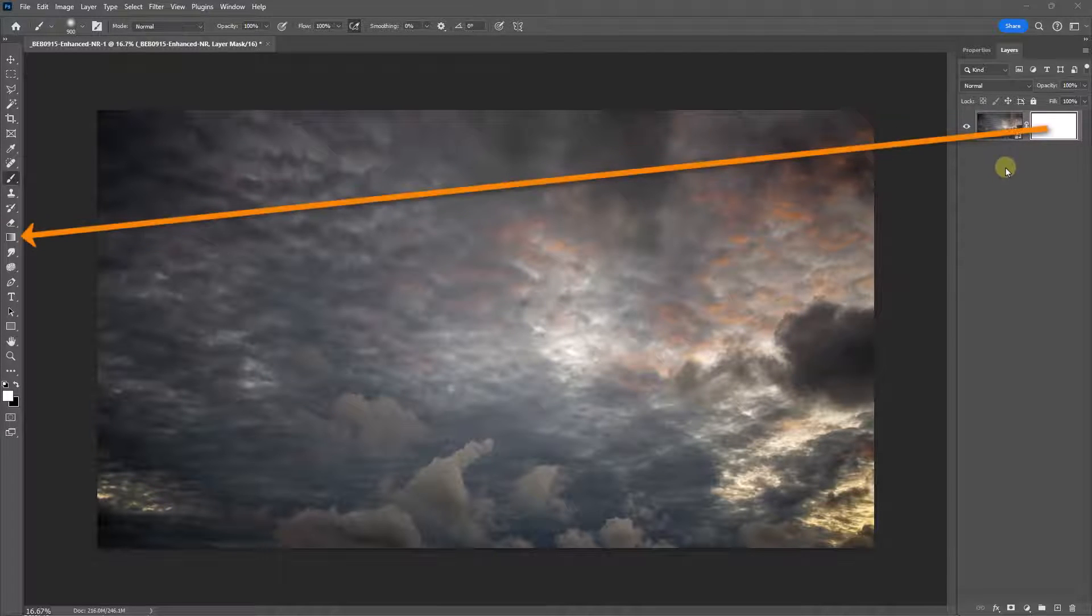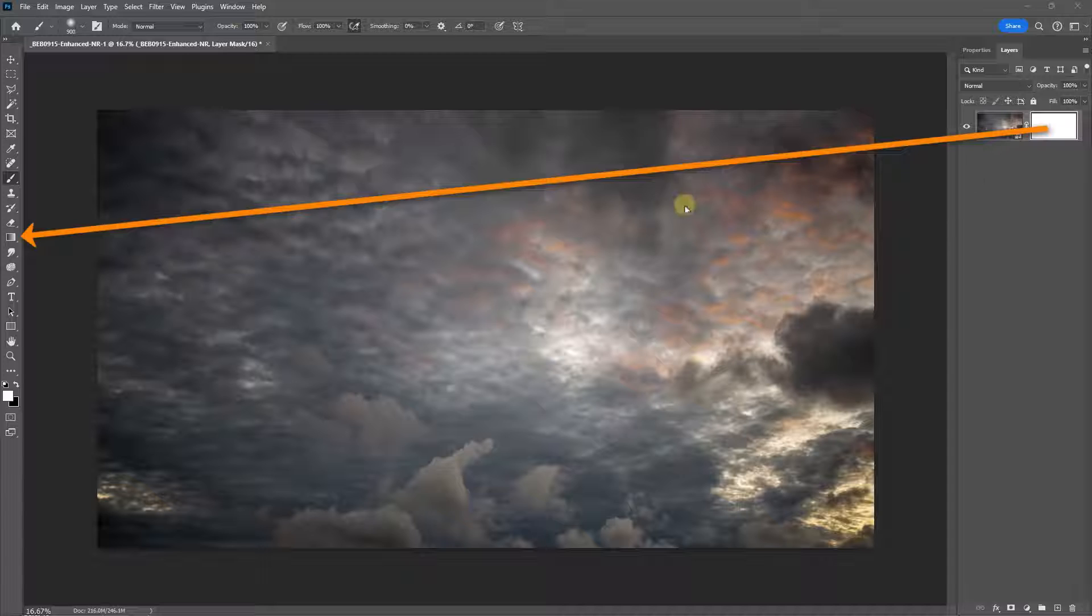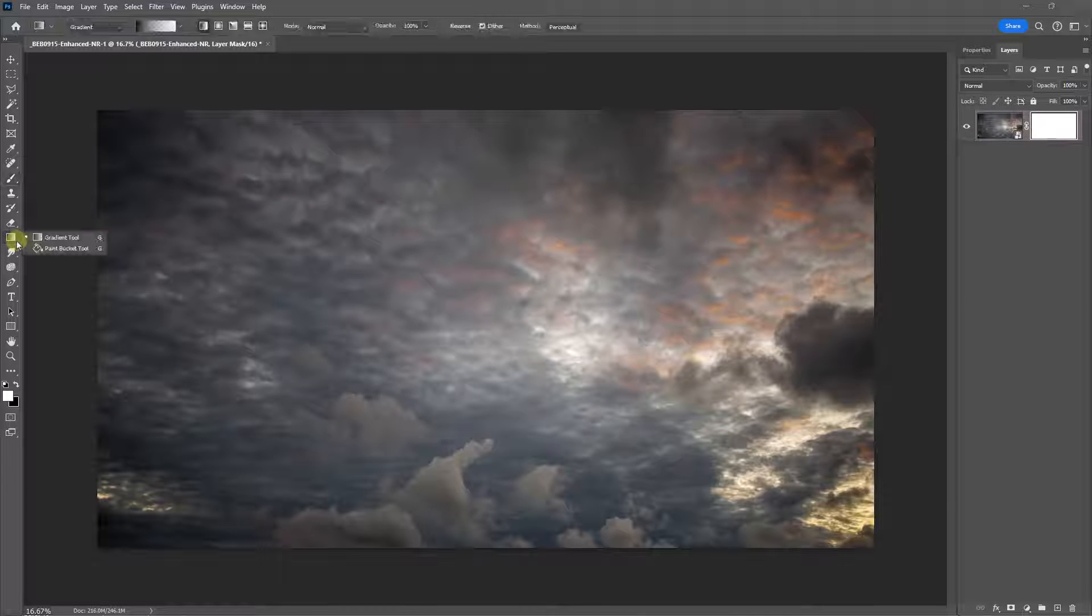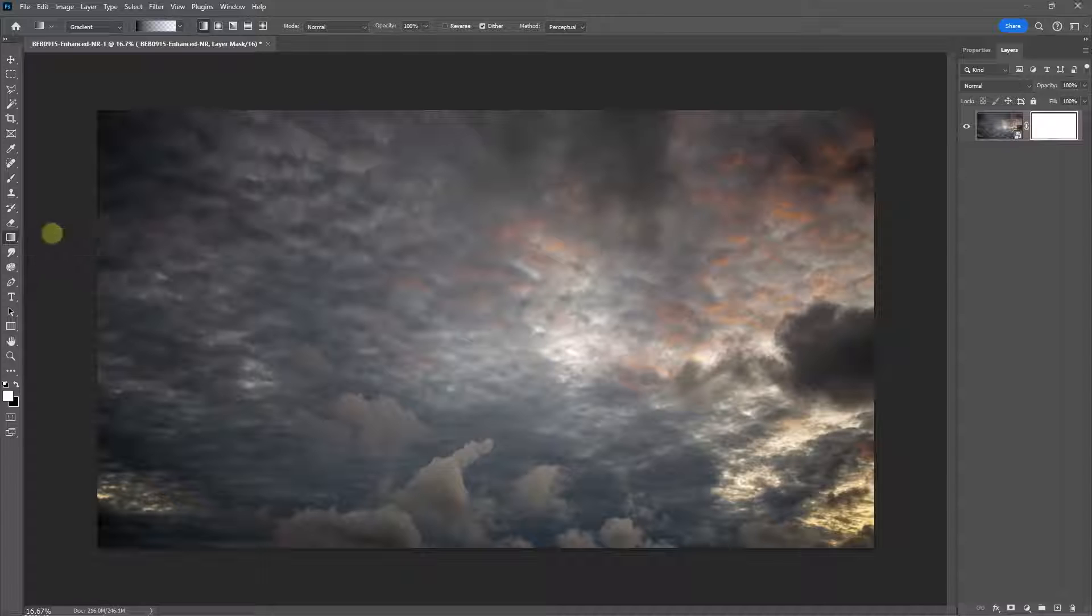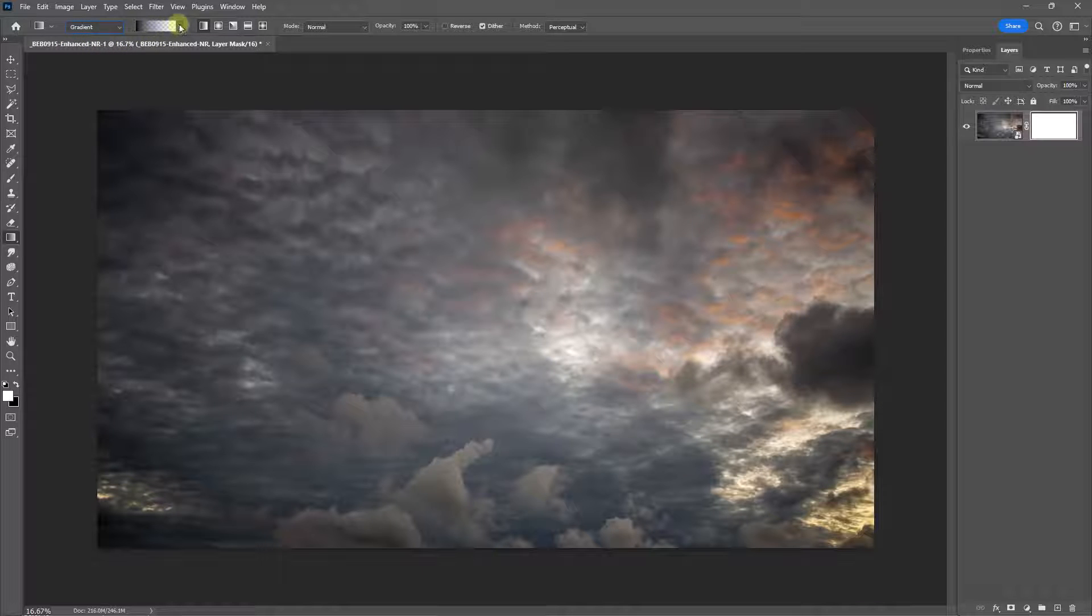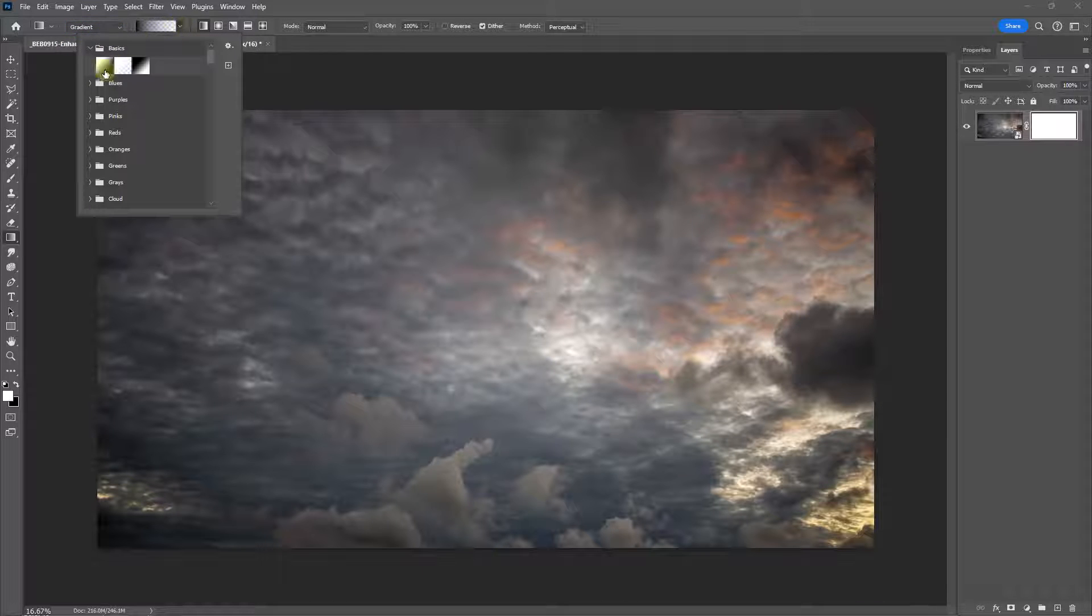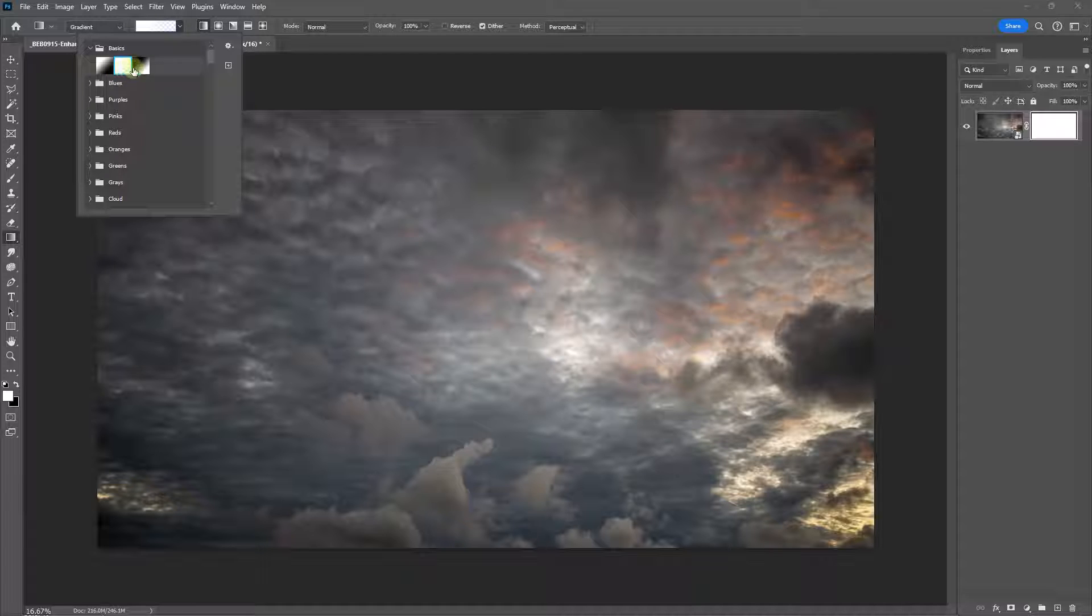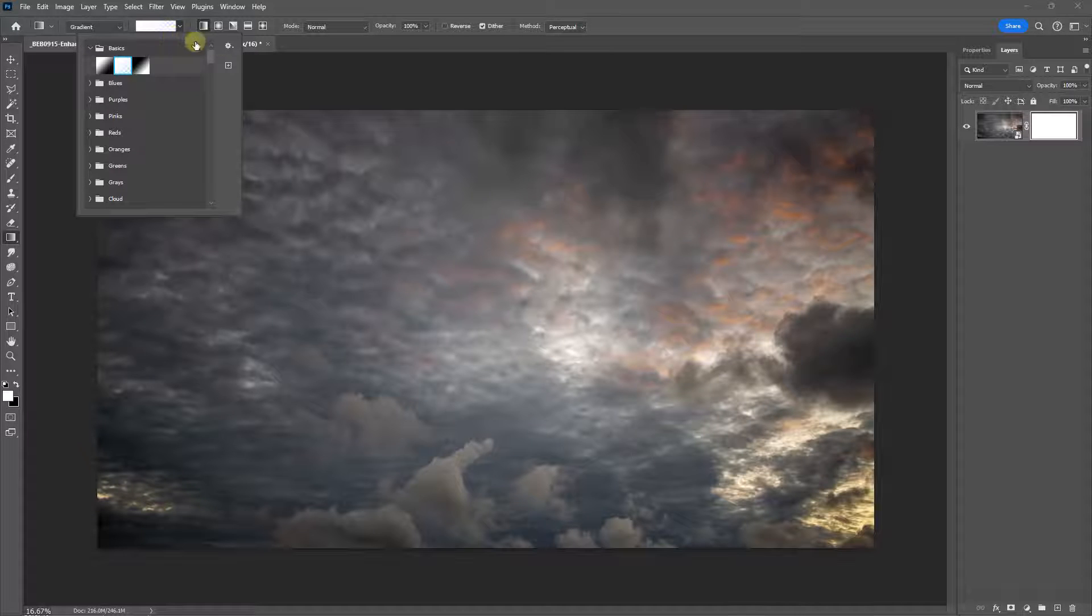Another option to use on the mask, one that I use quite a bit, is the gradient tool. From the options at the top of the screen, I'm going to select gradient. I'm going to select the basic gradients, and this is the one that I want: foreground to transparent. There it's showing me white to transparent, but I need to change that to black.